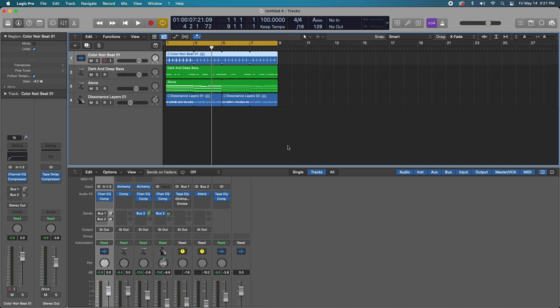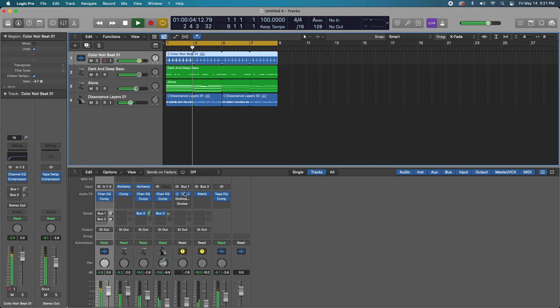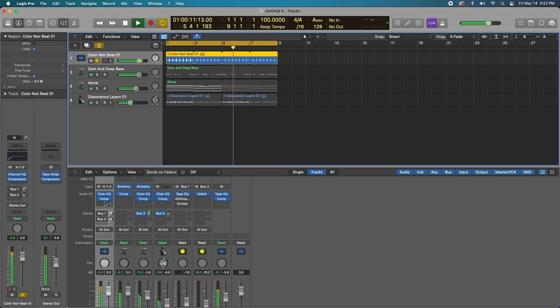So before I hit record on this video, I whipped up this really basic arrangement of synth and a drum beat which is an Apple stock loop. Let's go ahead and hit play and see what it sounds like. There's nothing going through my buses which have the plugins that I'll demonstrate. So let's go ahead and listen to this. Solo up the beat.